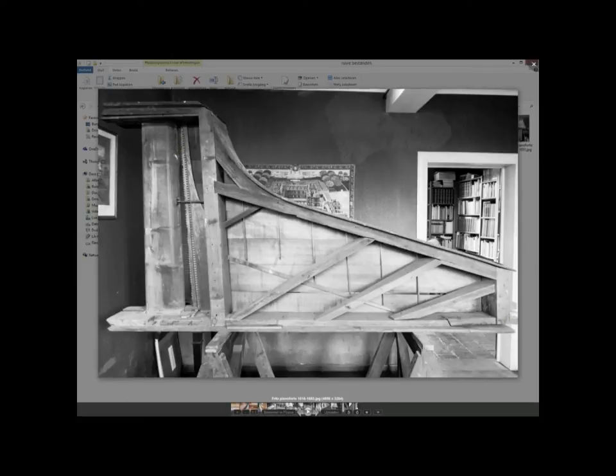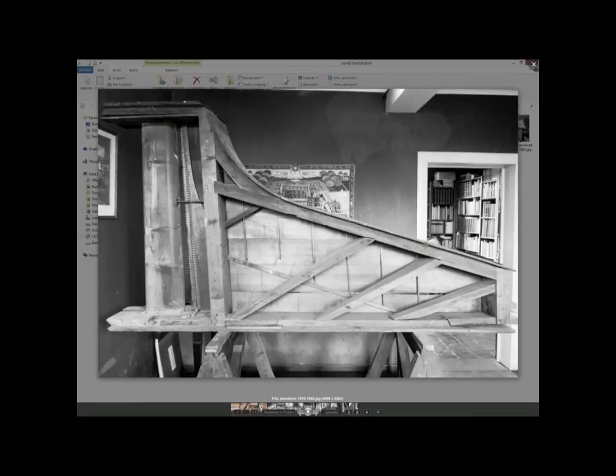The instrument needs to be documented. So the keyboard of course is documented and computer drawings are made of that. For the rest, Joris and I had an agreement and it's fun to do also, to make this documentation together. I will make the computer drawings.